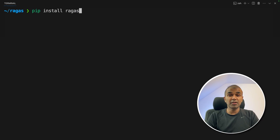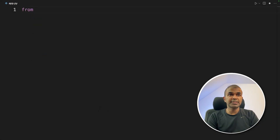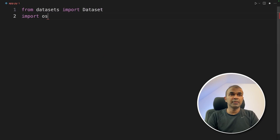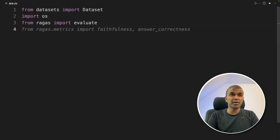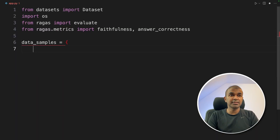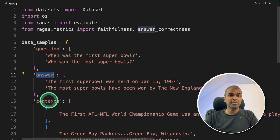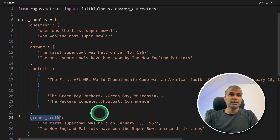In your terminal, run pip install RAGAs and then press enter. Next, from datasets import Dataset. Then import os, import evaluate from RAGAs, then faithfulness and answer correctness from RAGAs metrics. Now we are going to provide a sample data which contains the question, answer, context, and ground truth.